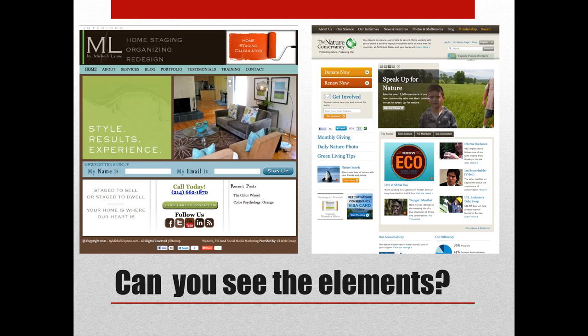I want you to look at each one of these sites and see if you can see the elements. On the left-hand side you'll have BuyMichelleLynn, a home staging company. The top of our site is the main header area, directly under is main navigation, directly under that is a two-thirds graphic that is a rotating image. Then you will see two calls to actions, a newsletter sign-up. The bottom of the site is divided into thirds — stage to sell, call today with calls to actions, and recent posts.